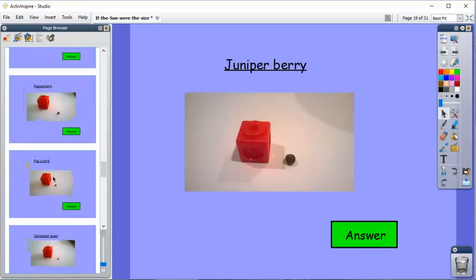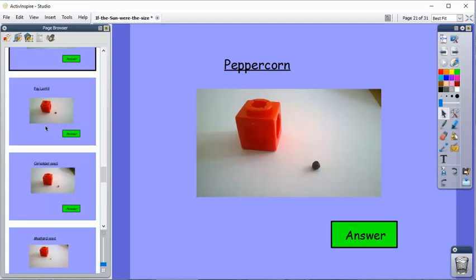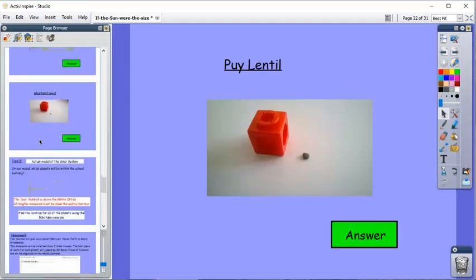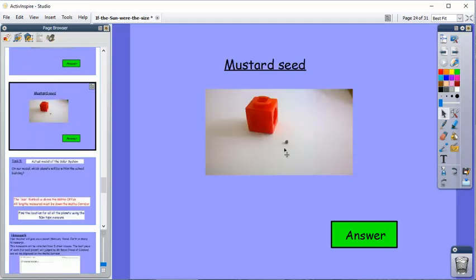Right down to, you've got a juniper berry, a nice little peppercorn. We're getting flipping small here. God knows what that is. Some form of lentil and a tiny little mustard seed. And then, this is where it gets really interesting for me. Students have to match up whether any of those are appropriate scale models for planets.